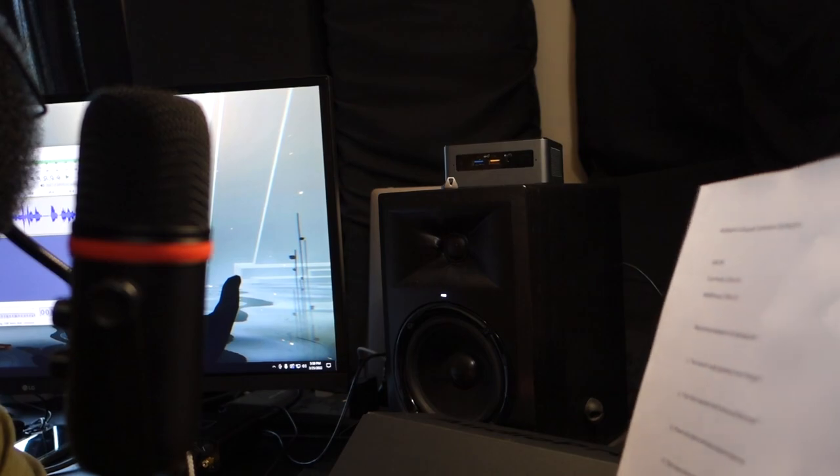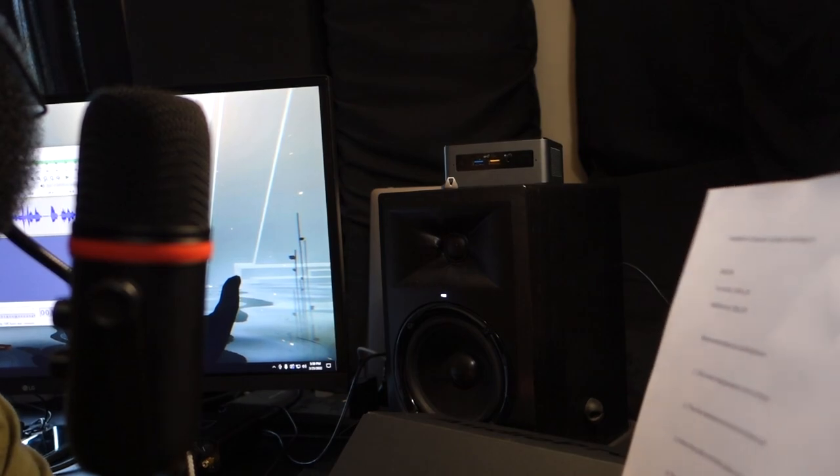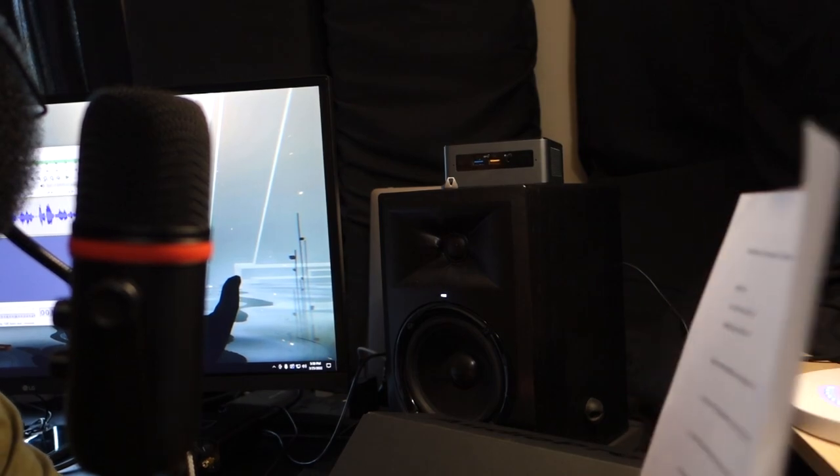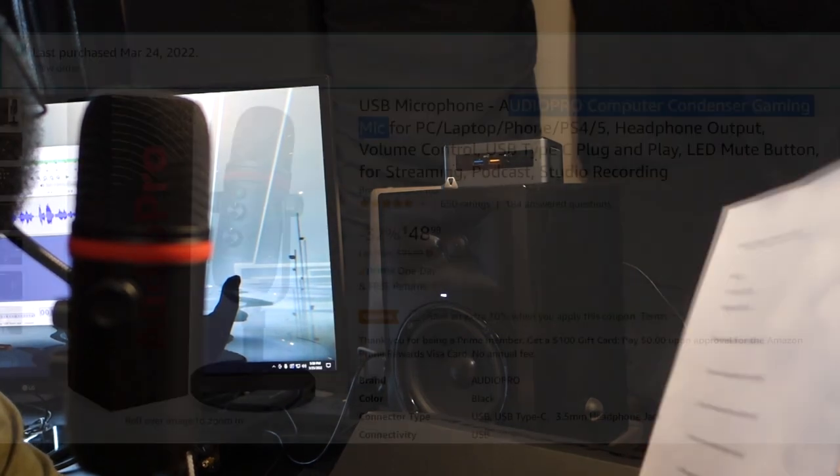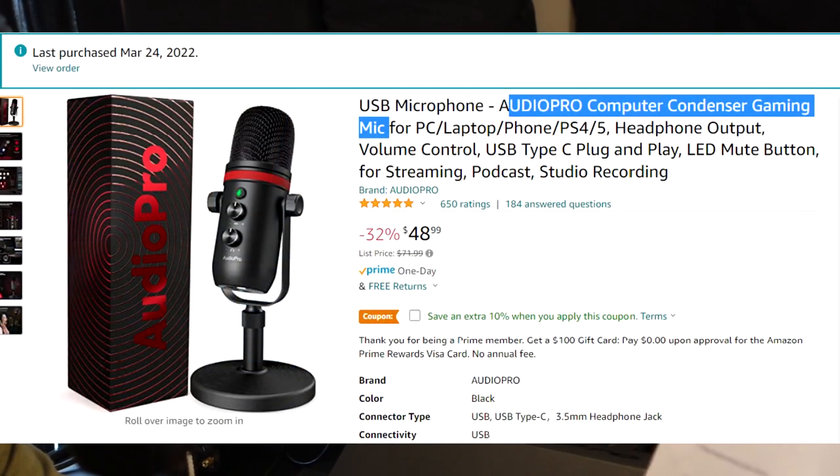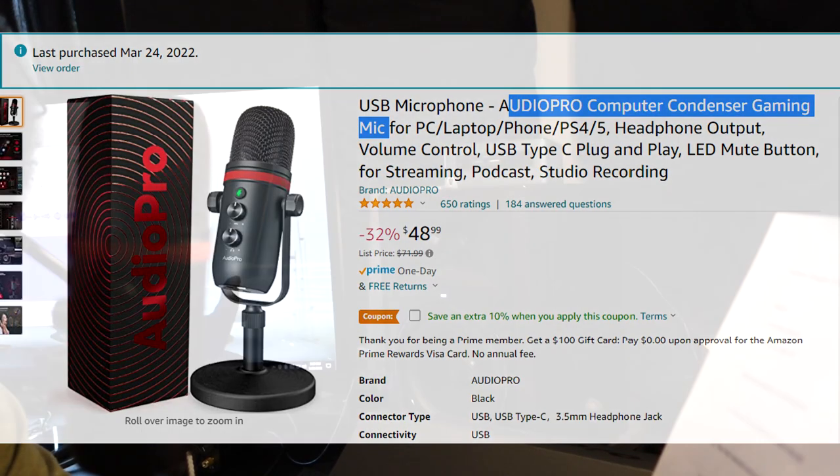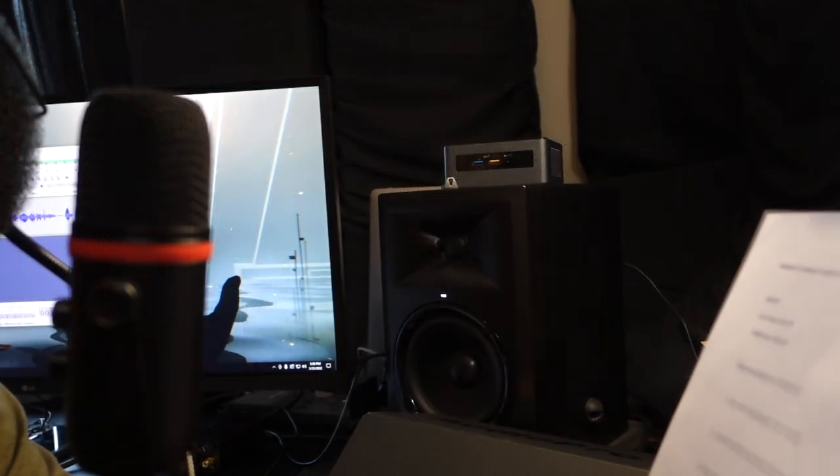This is normally $48.99 on Amazon. Currently, I guess it's 32% off. And then you can get an additional 10% off.